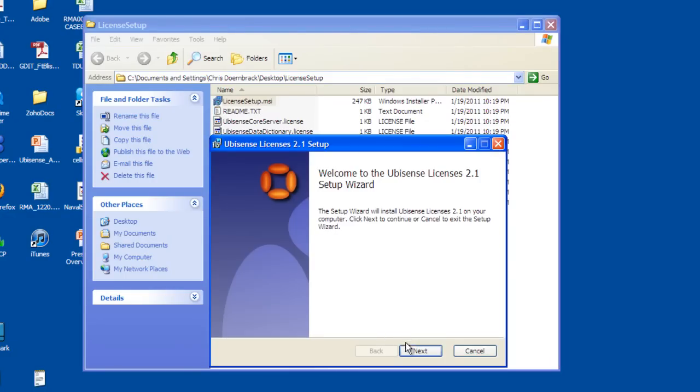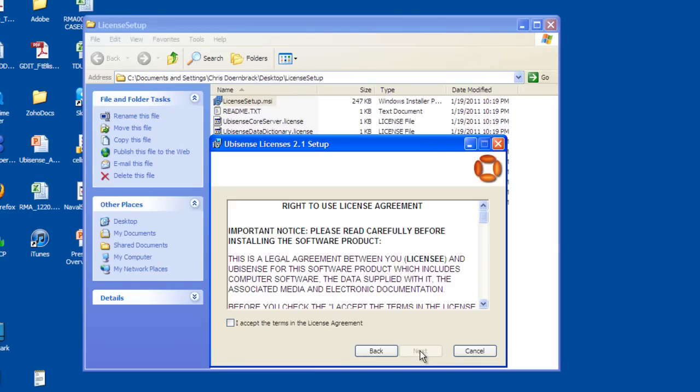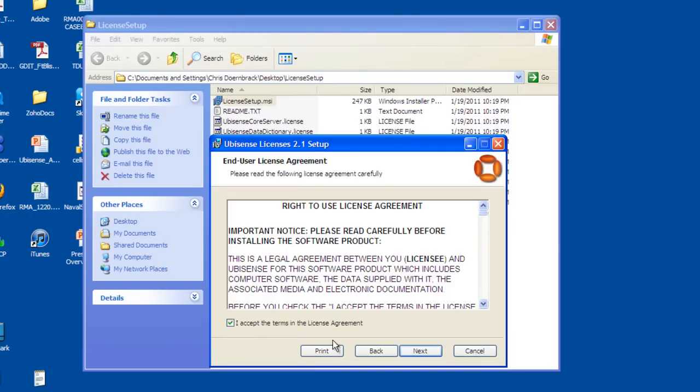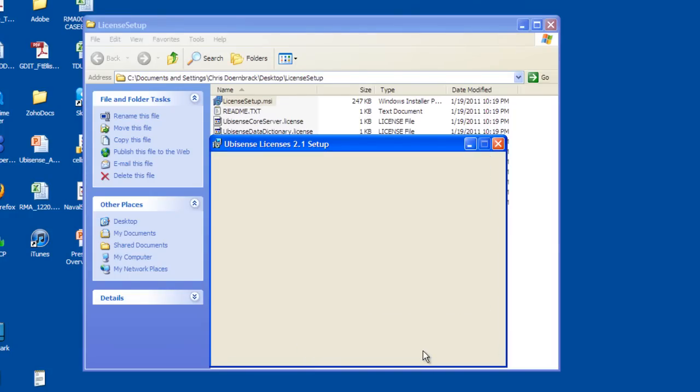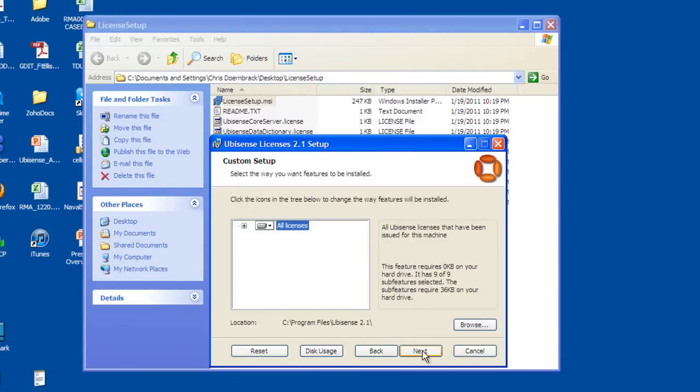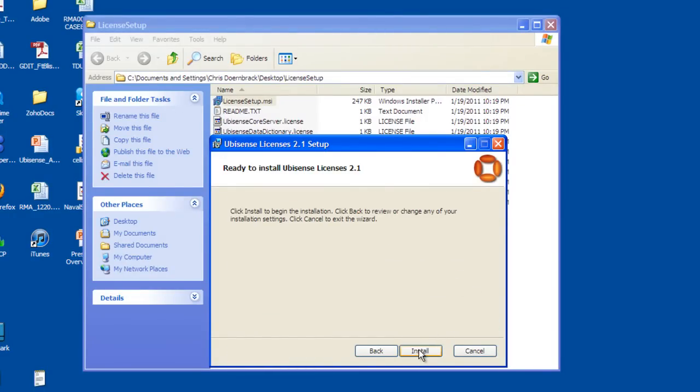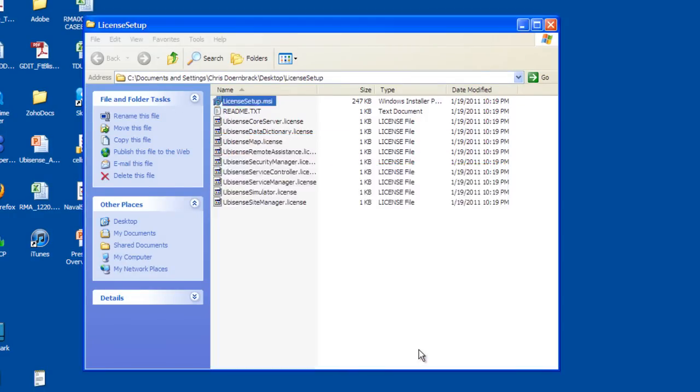When the wizard opens, click Next. Agree to the license, click Next. Install all of the licenses, click Next, and choose Install.